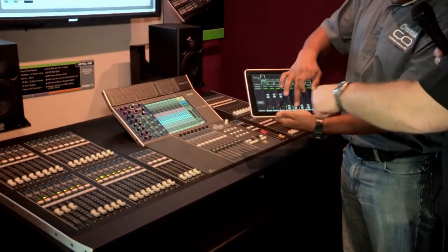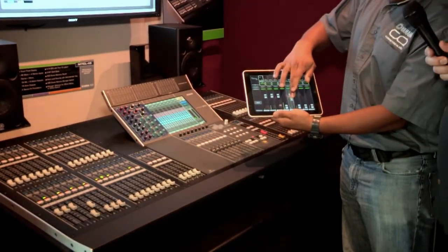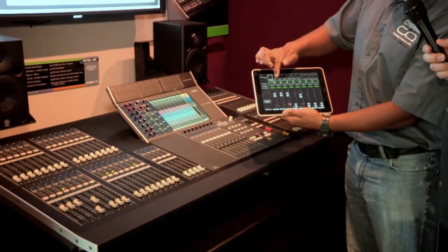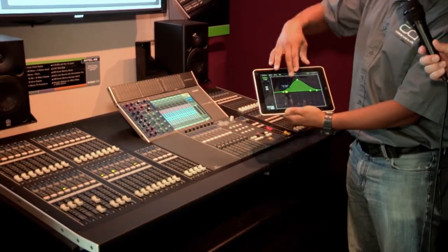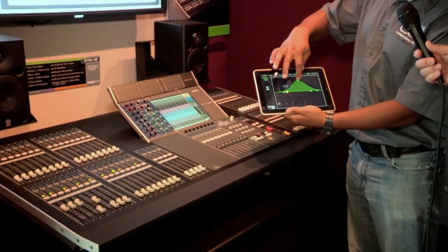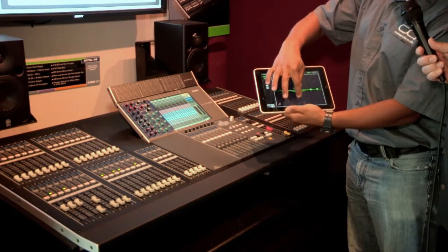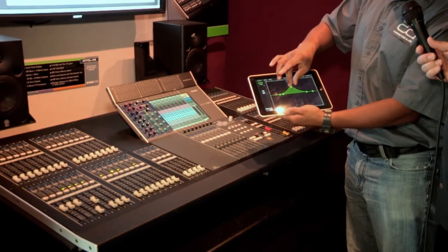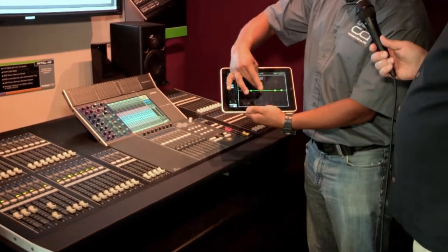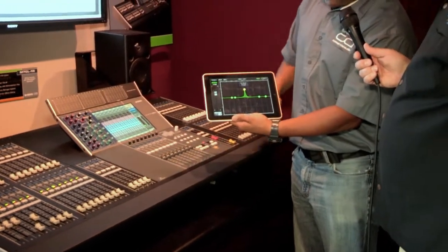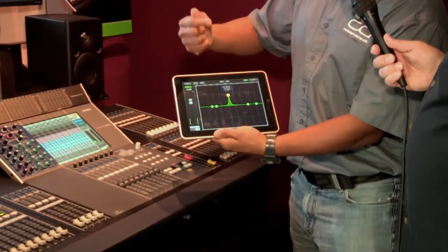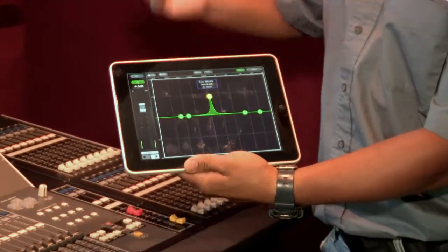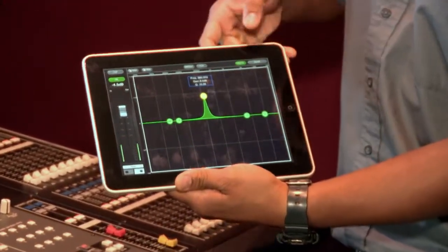Moving those faders on the iPad moves them on the console. Now for EQ — you go into the equalizer and you can make adjustments just like all iPad applications where you can drag your finger around to make changes. You can pinch to make adjustments. You can lock your frequency or lock your gain if you need to, to make those adjustments a little bit more delicate.